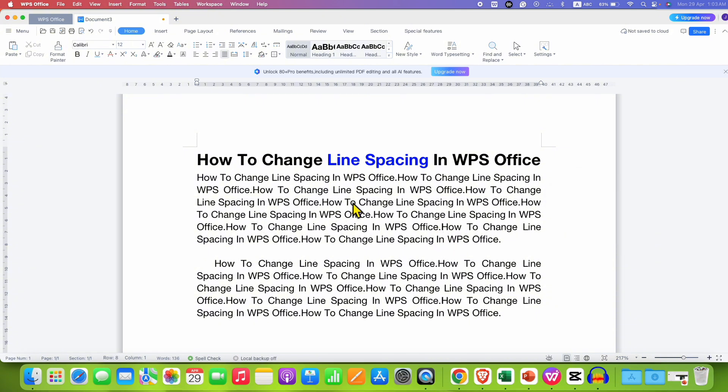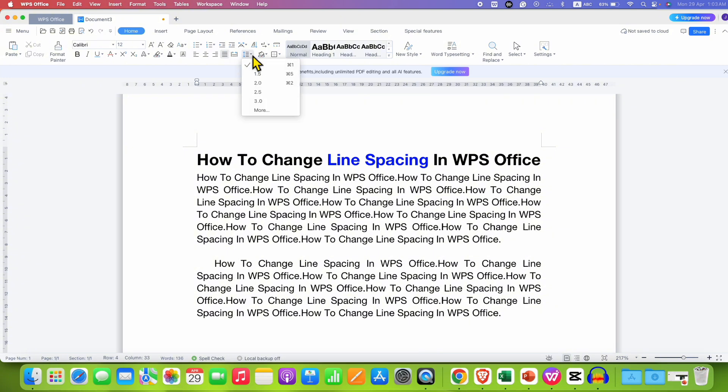You can click on the paragraph, then under the home tab, you will see here the option of line spacing. Just click on this option and you will see here different